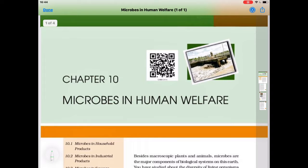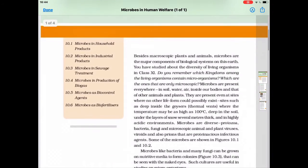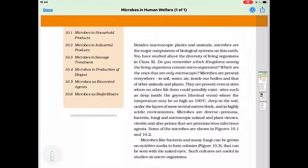Good morning students. Our today's topic is Chapter 10, Microbes in Human Welfare. Microbes are present everywhere — in soil, water, air, inside our bodies and that of other animals and plants.